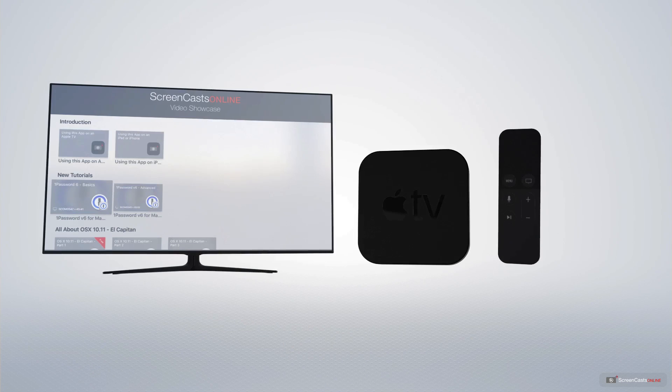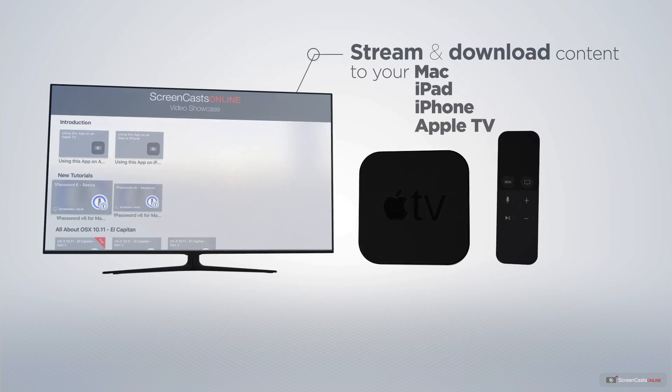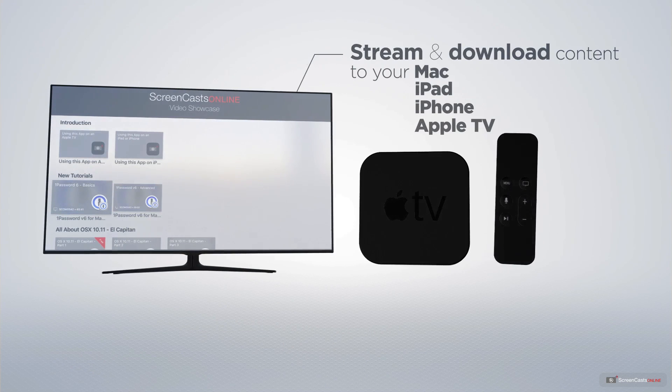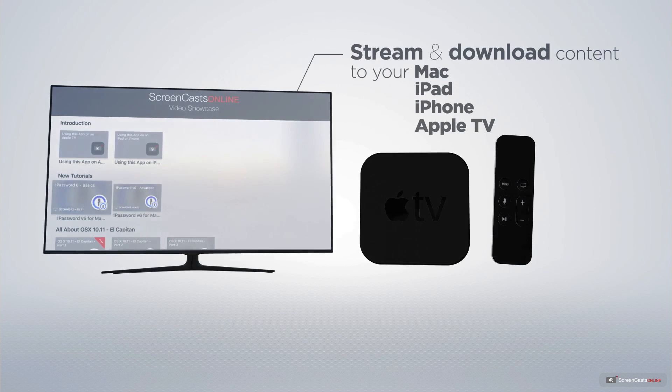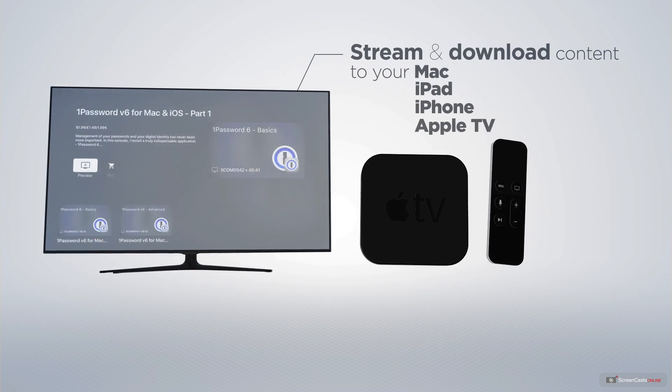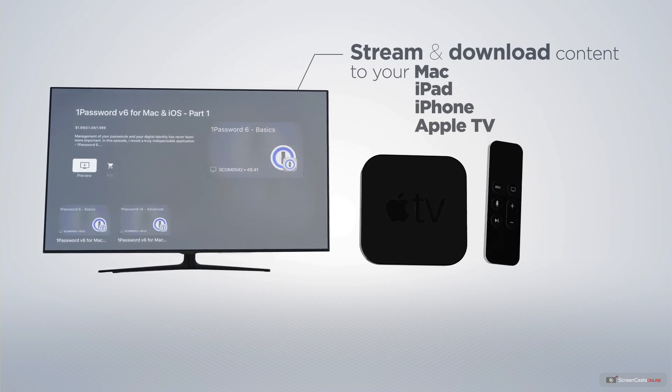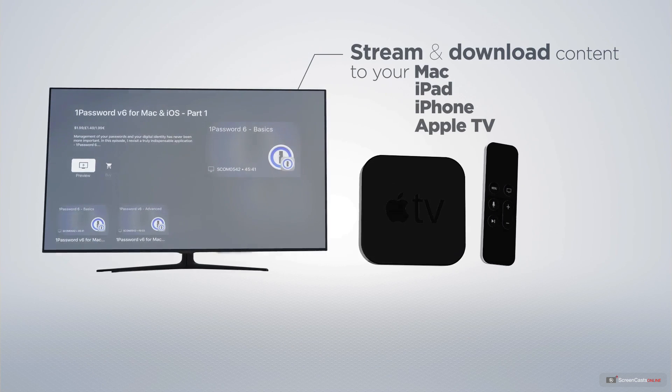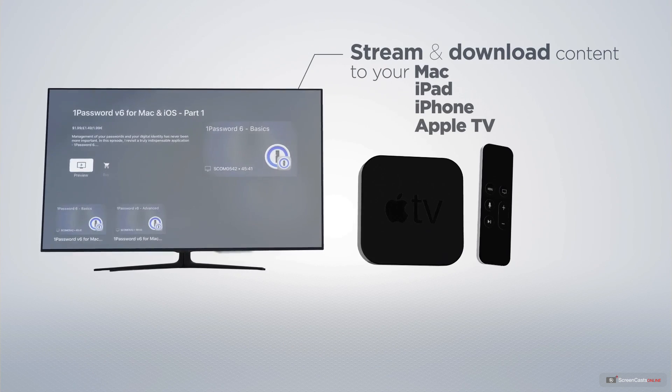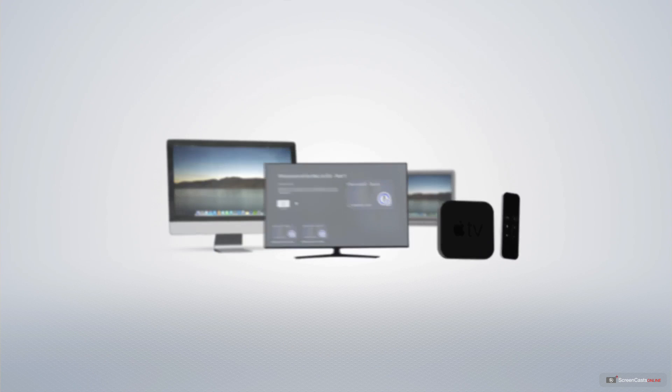You can stream and download all of our videos on your Mac, iPad and iPhone and even your Apple TV using the members only ScreenCastsOnline Apple TV app.